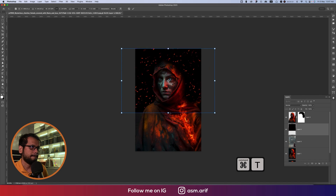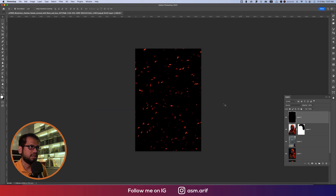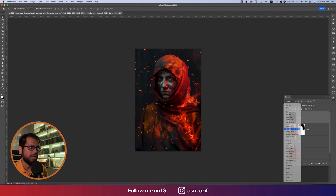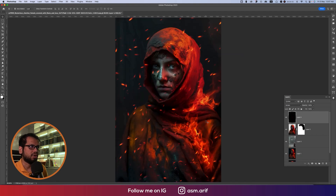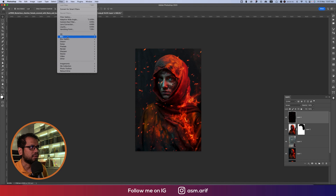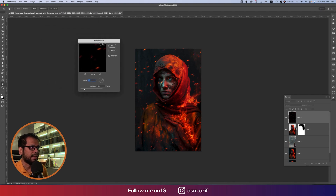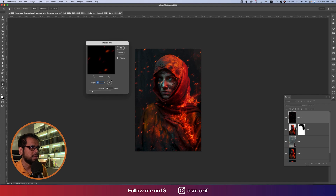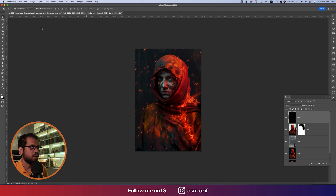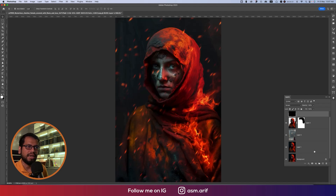Position the spark toward the upper side and set the blending mode to Screen — that adds extra depth. To add motion, go to Filter > Blur > Motion Blur. Set the angle and blur amount as needed, then hit OK.